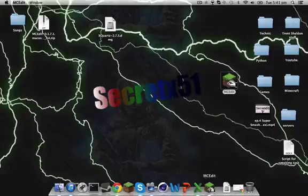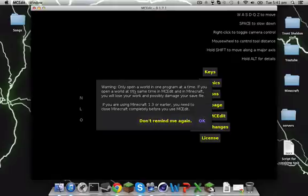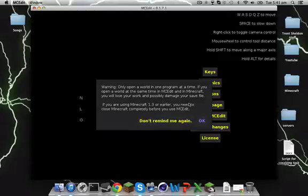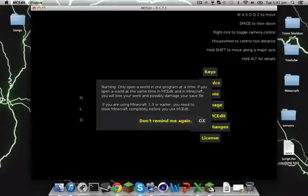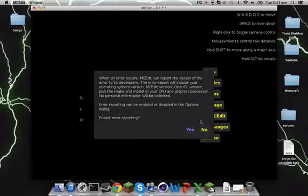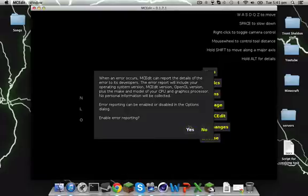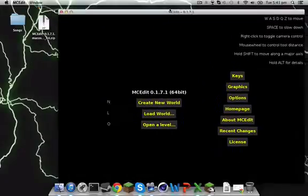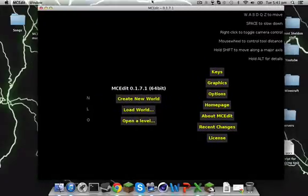So as you can see, little icon down the bottom there, thing opens up. It will just say warning, open only one world at a time. Open a world in one program at a time. If you open a world at the same time in MC Edit and in your Minecraft, you will lose. If you're using Minecraft on the platform earlier, you need to close Minecraft on the platform before using MC Edit. Okay, I'm just going to disable that and we're going to do it.